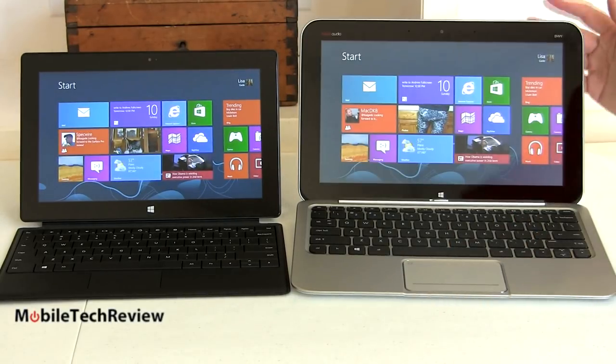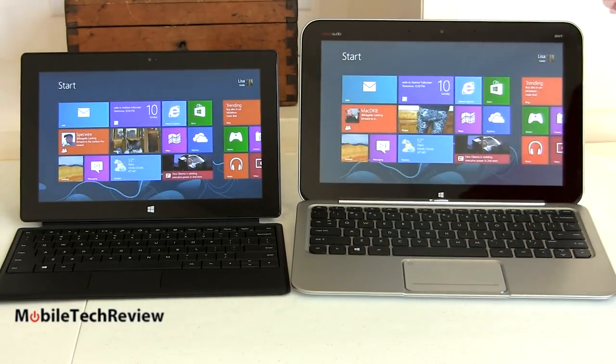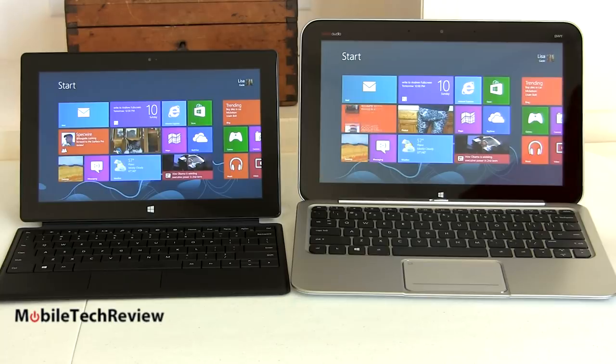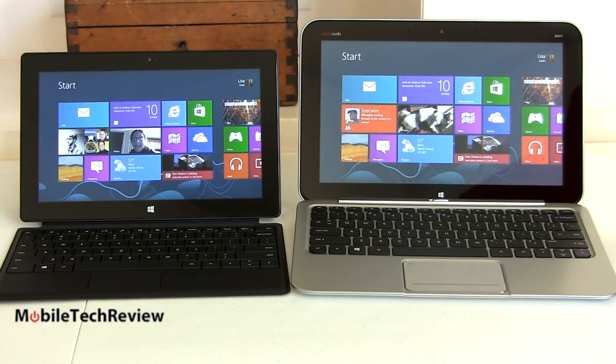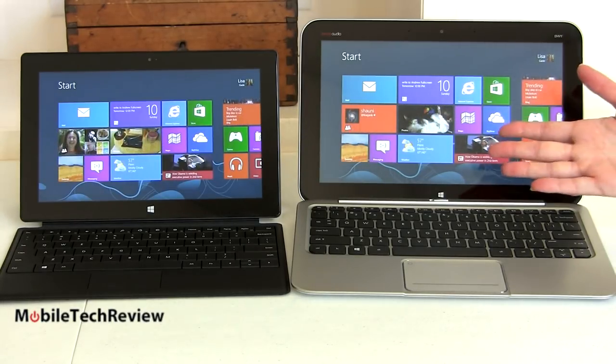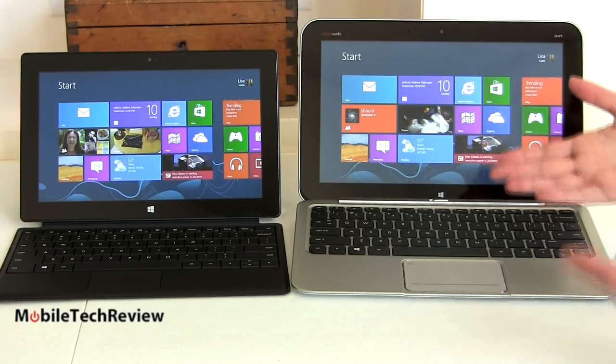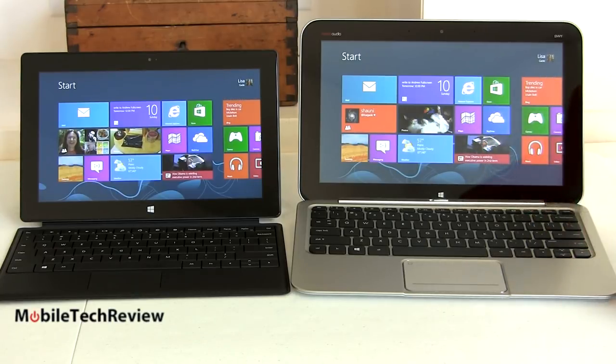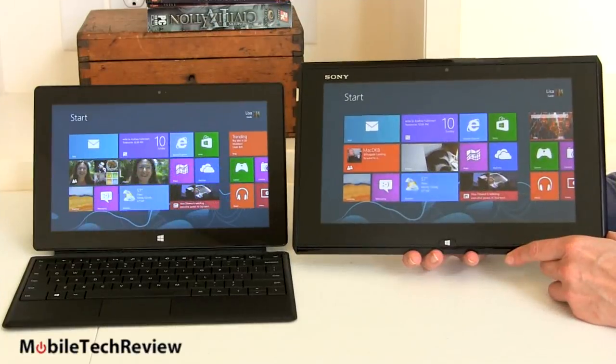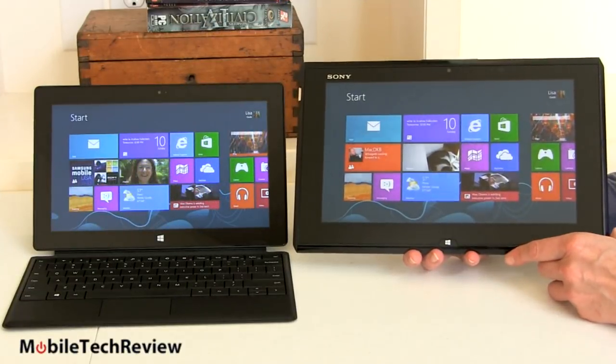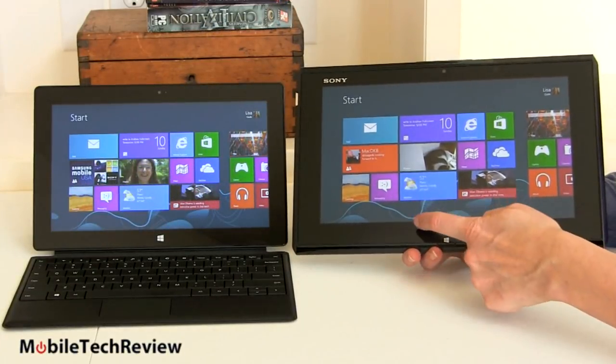But with the keyboard dock, the Envy runs for about 11, 11.5 hours on a charge. Whoa, that's a lot more than 4.5 to 5. So, if your needs are light, this could make more sense. You do mostly just MS Office, web browsing, that kind of thing.